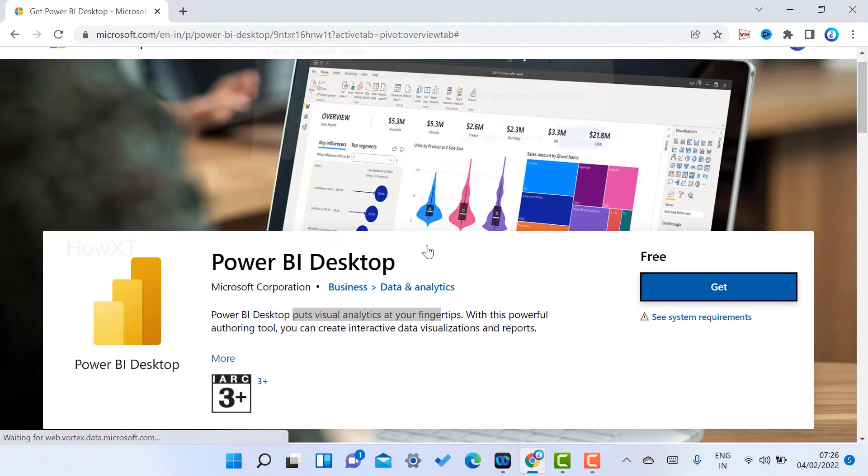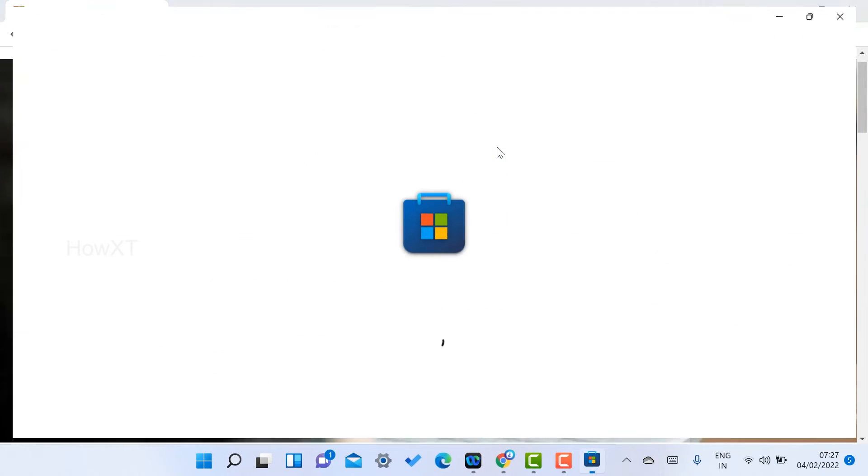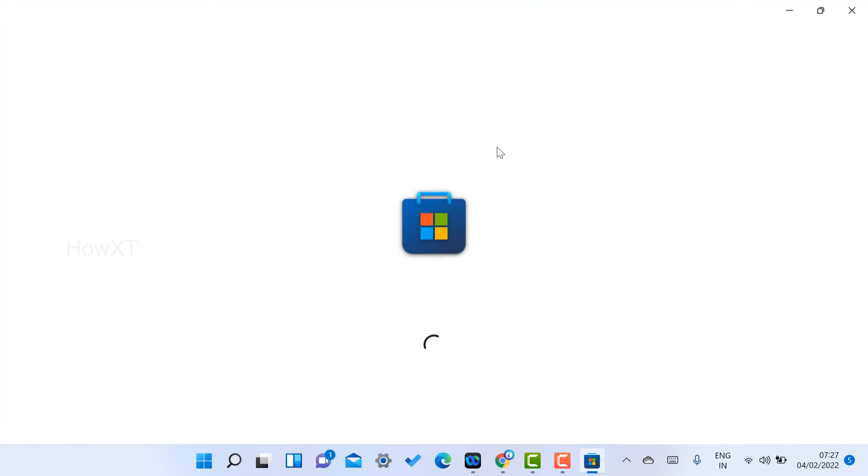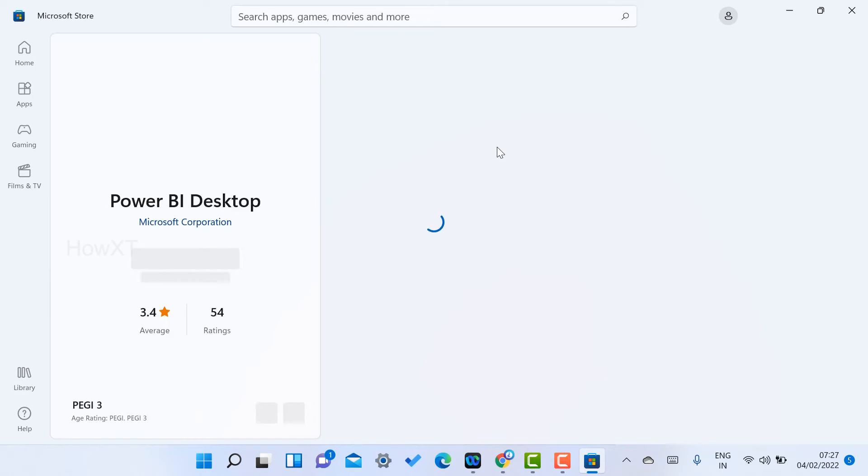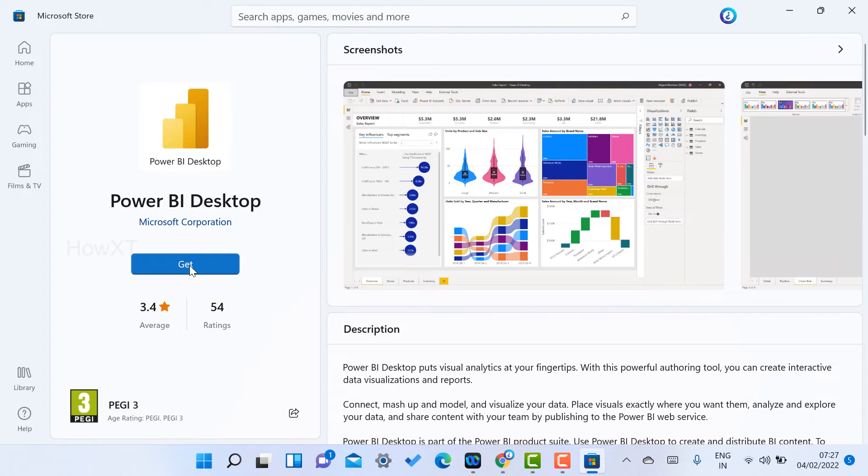Just click here to get the software. Once you click Get, it will ask you to open Microsoft Store. Click and Microsoft Store will automatically open to install the application. Click the Get option for Power BI Desktop.